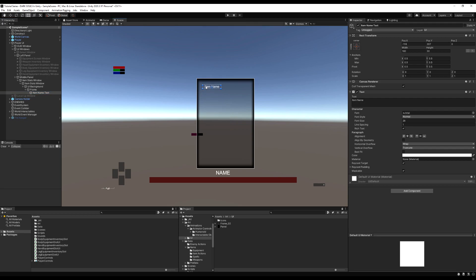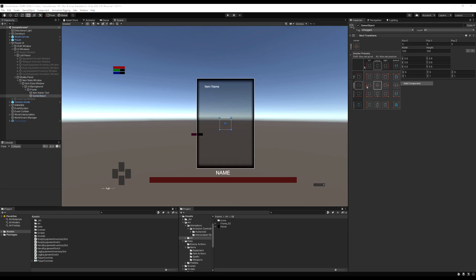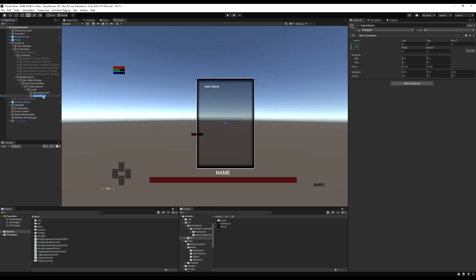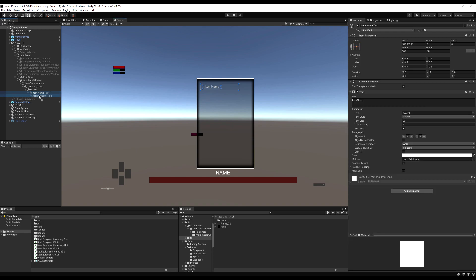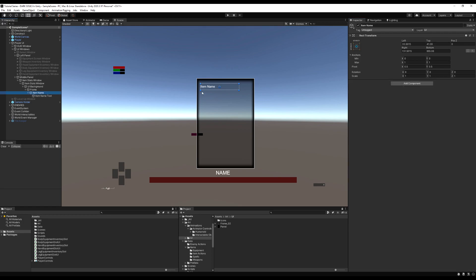I'm going to drag this up to the top left. I'm not going to focus too much on aesthetics — I just want to show you how to set it up. I'm going to make another empty game object, make it the same size, change that name to Item Name, and make it roughly the size of what I want the title for the item's name to be. I'm going to add a frame to it just to separate it — a little bit of preference for aesthetic.